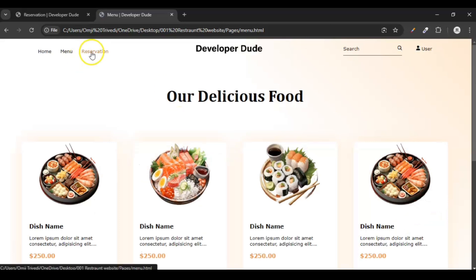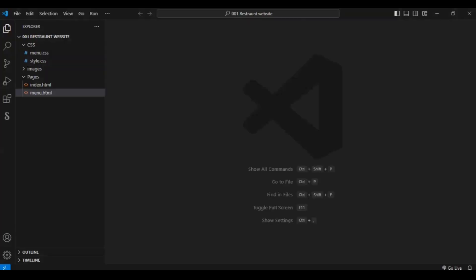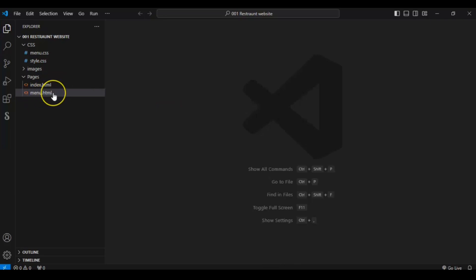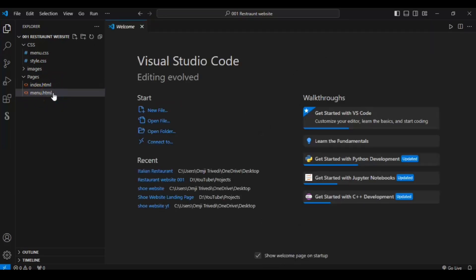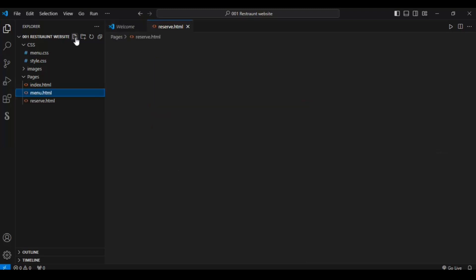So let's create the reservation page. Here is our VS Code where we have index.html for the home page and menu.html for the menu page. Let's create another HTML file named reserve.html for the reservation page.